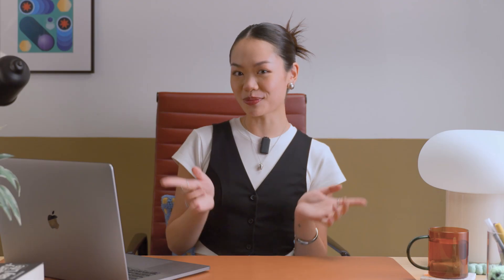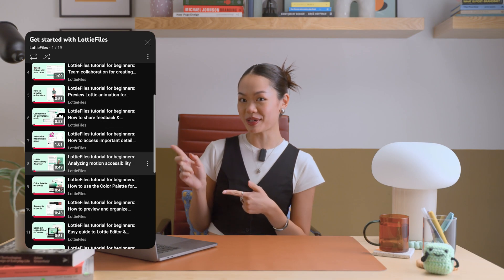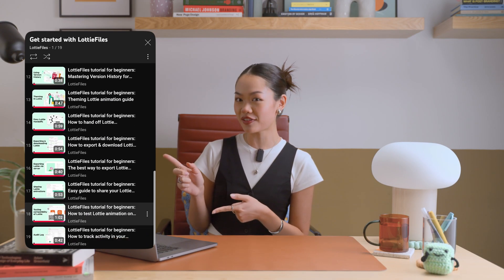No need to reopen After Effects every time the copy changes — just update the text directly on the LottieFiles platform any time. If you're looking to master Lottie animations, check out our After Effects certification. It covers everything from creating animations to implementing them. You can also watch our platform series to explore all the tools and features the LottieFiles platform has to offer. Links are in the description.